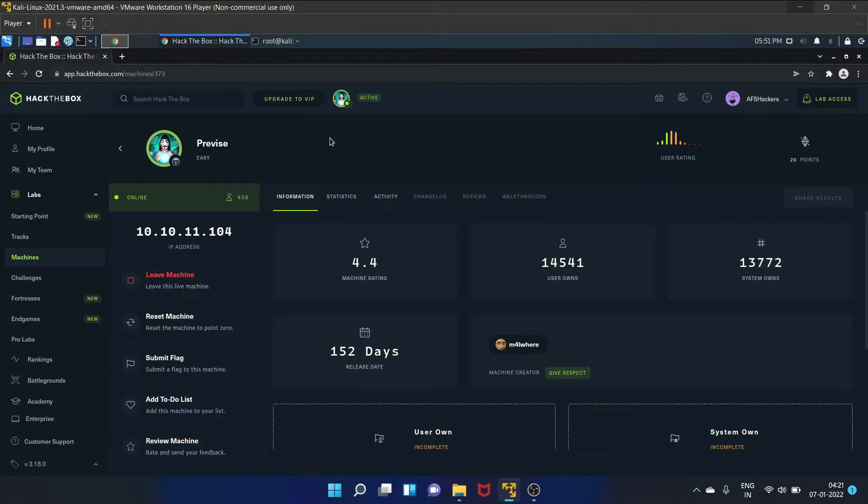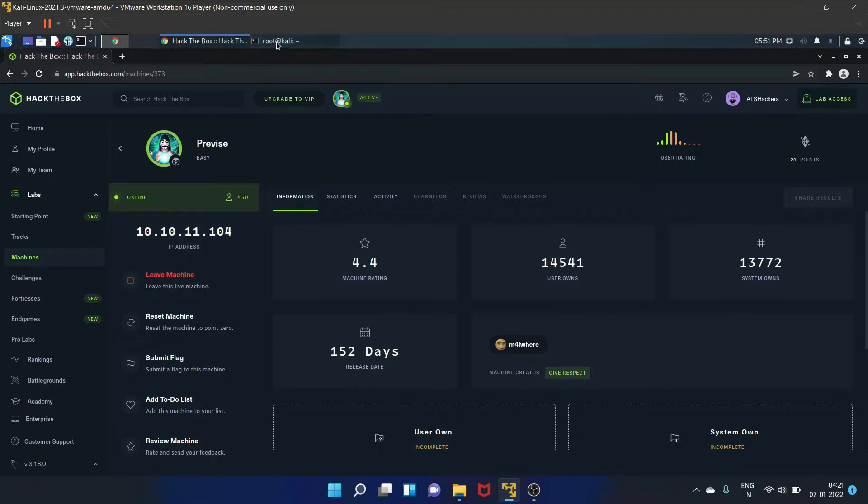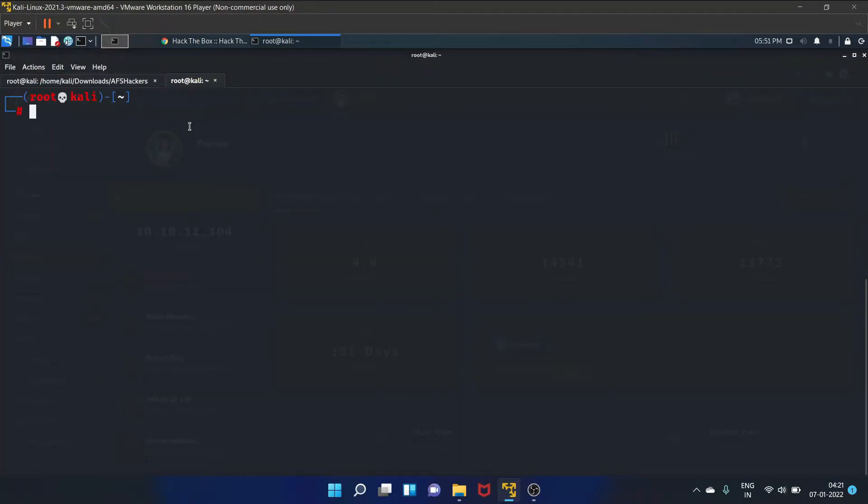Hello everyone, welcome to AFSHACKERS. I'm Afshan, and in this video I'm going to walk you through the Previse machine of Hack the Box. I have already started my machine, and here is my IP address. Let's copy it and let's scan the machine.